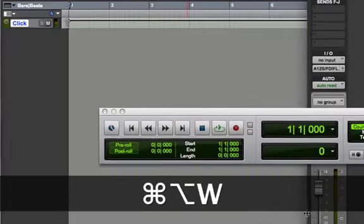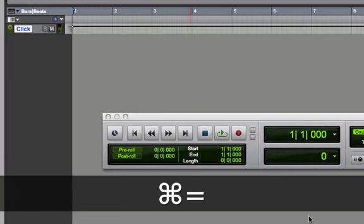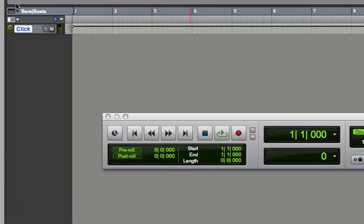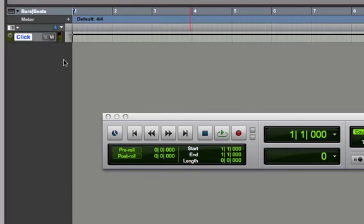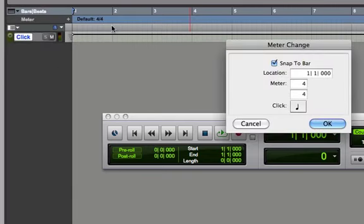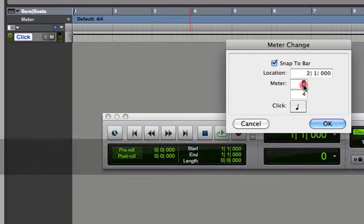If we want to insert meter changes, we can simply go into our rulers, choose meter, and click on the plus symbol and say I want this to be 4/4 at this location. And then maybe at bar two, I want it to be 6/8 time.